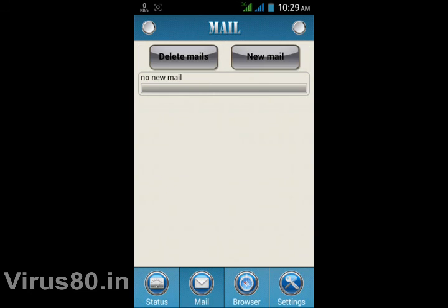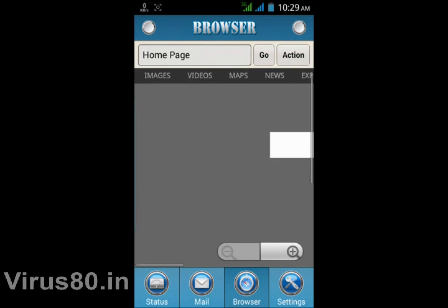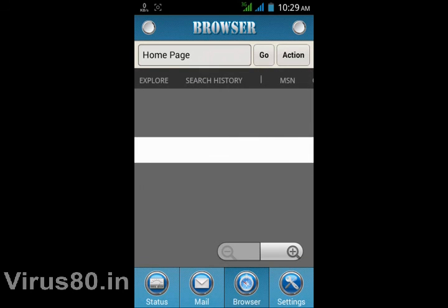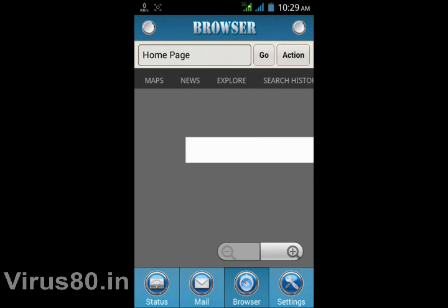Here you can configure your new mails and you can also delete mails. If you found any problem, then comment to our blog Virus80.in. Thank you for watching.